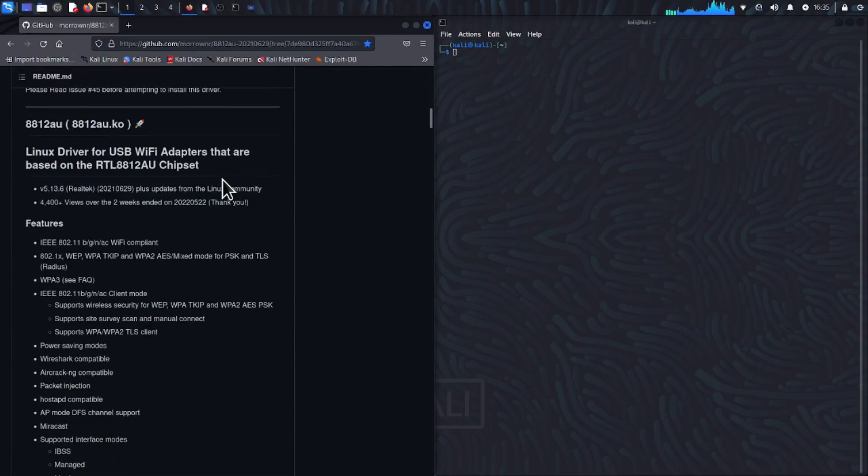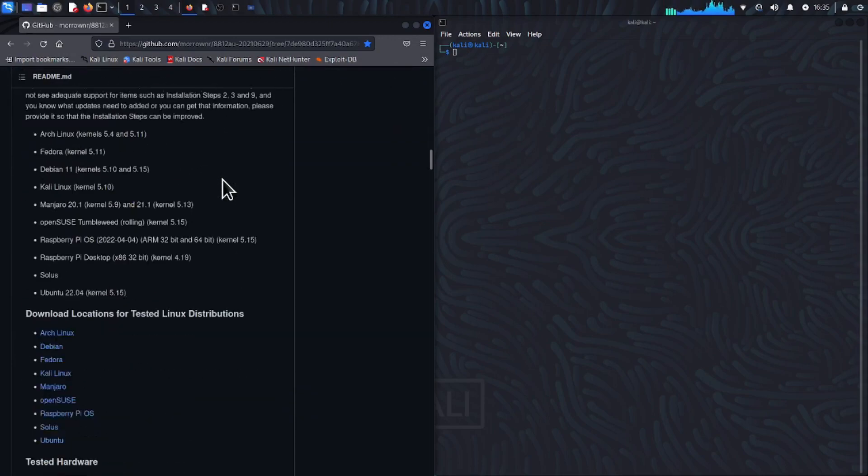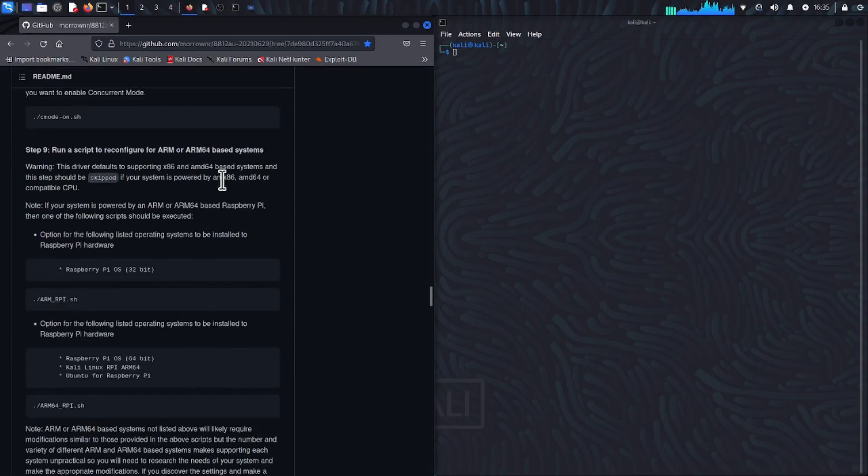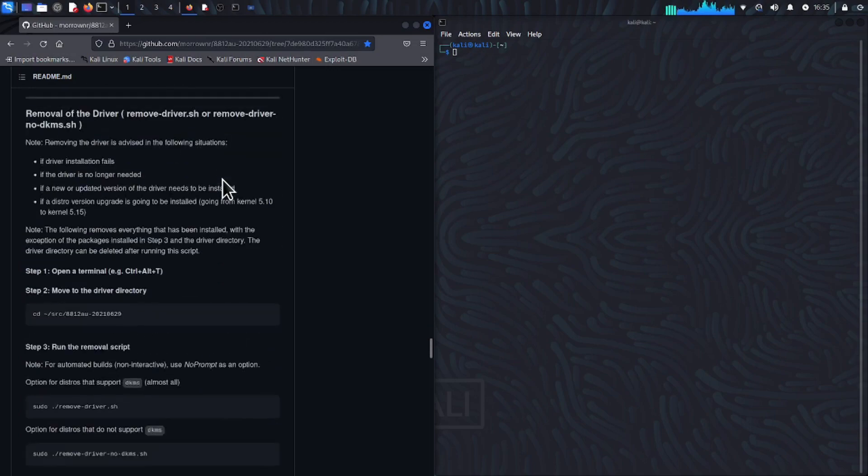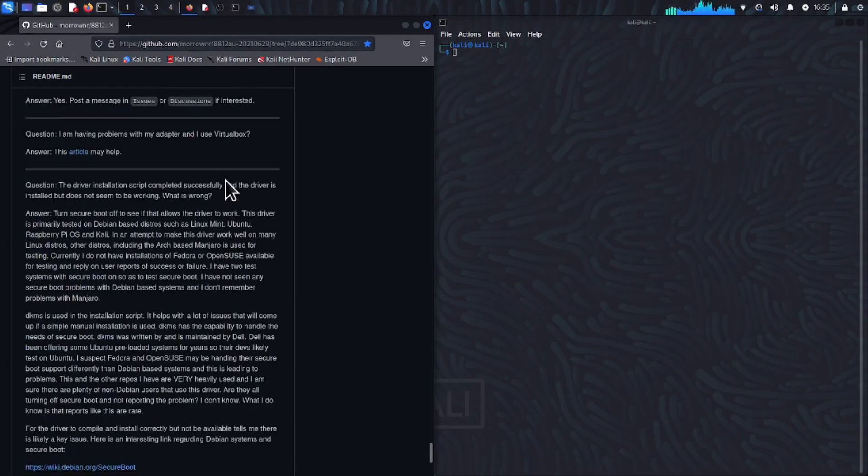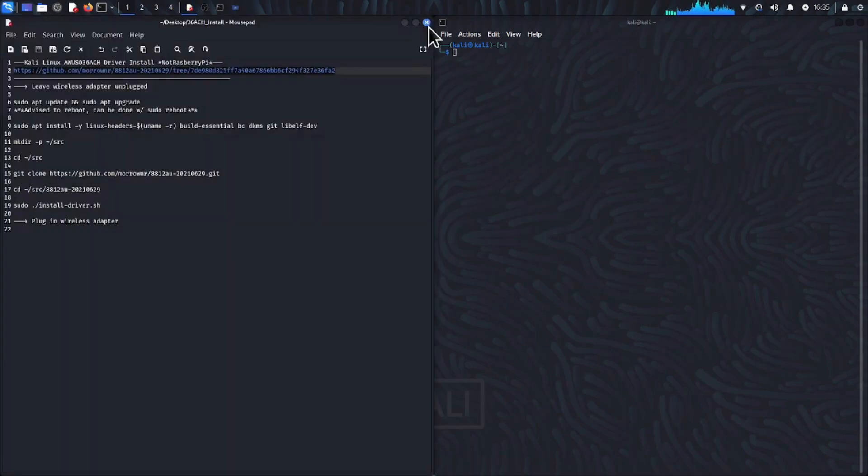His extensive guide includes how to install the driver across multiple operating systems along with other technical things such as uninstalling the driver. So let's get started.